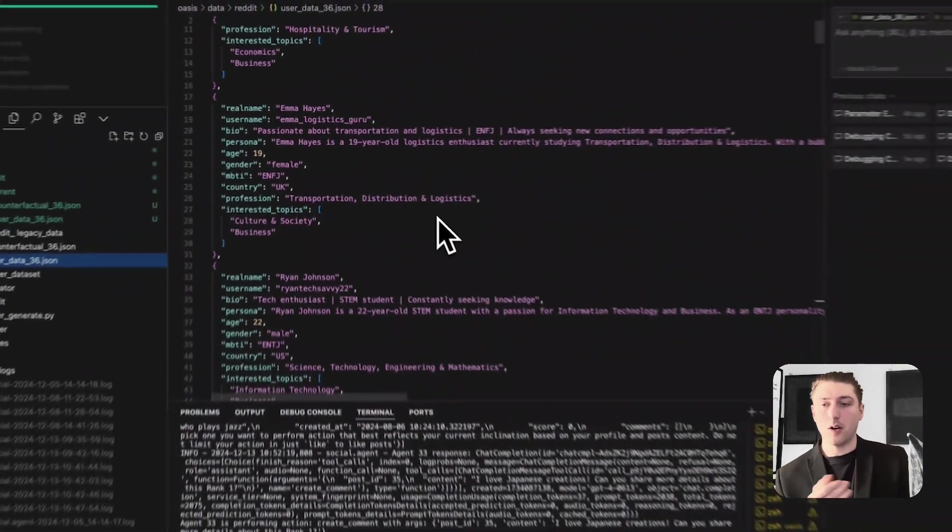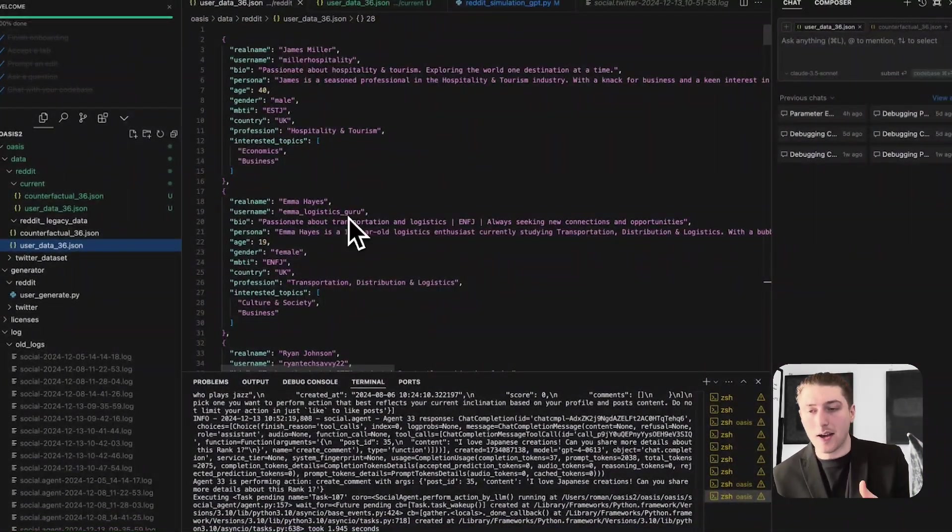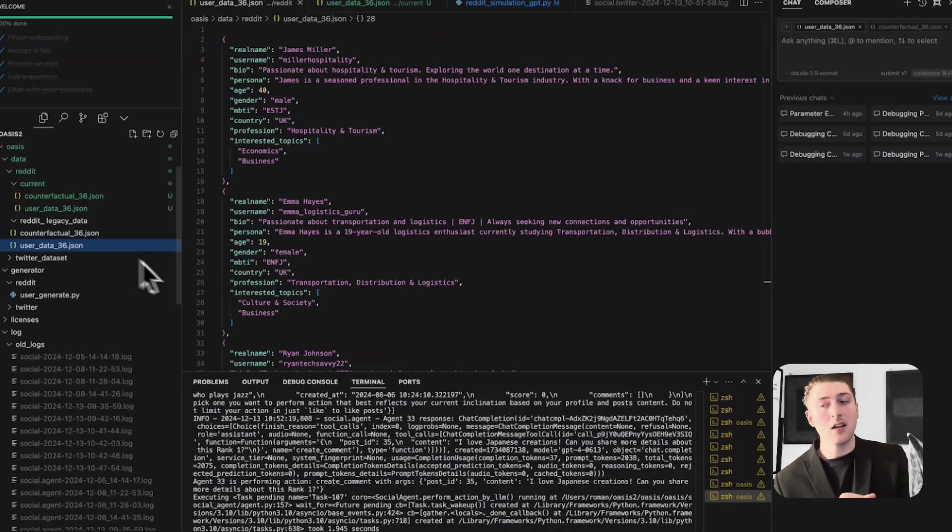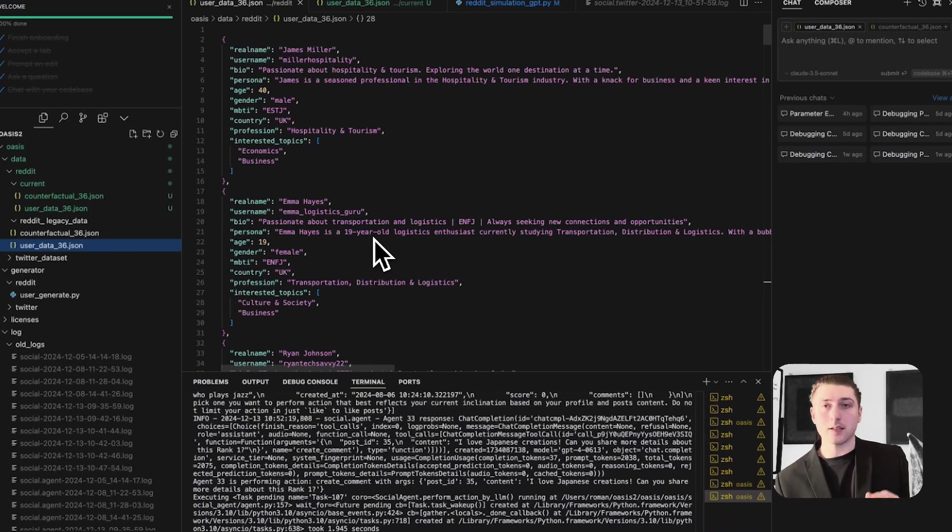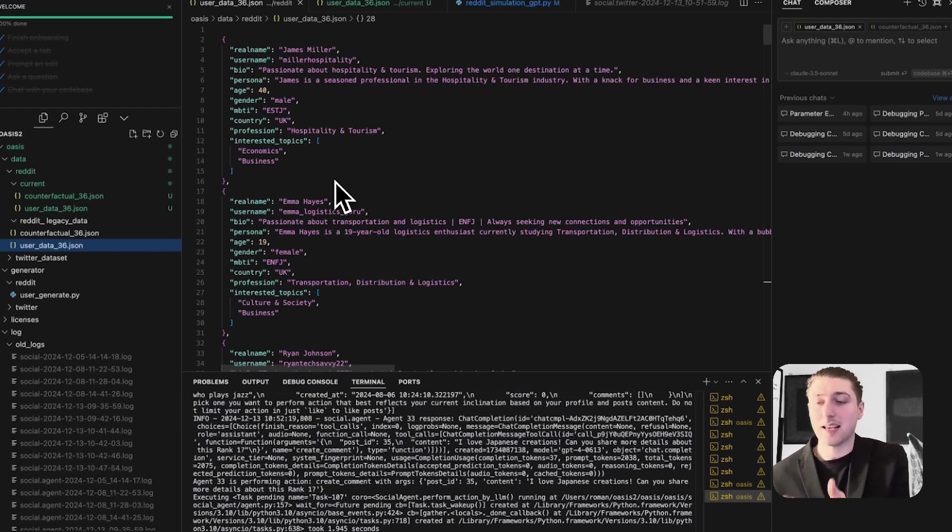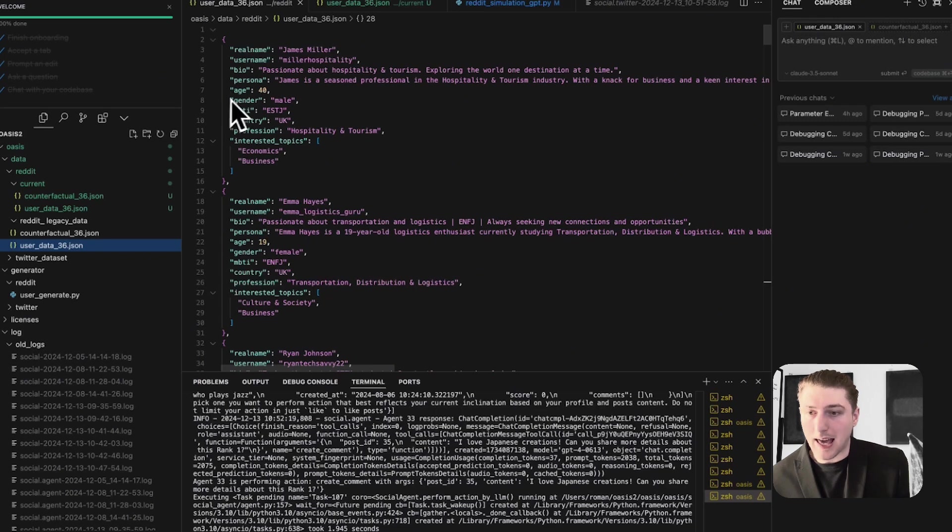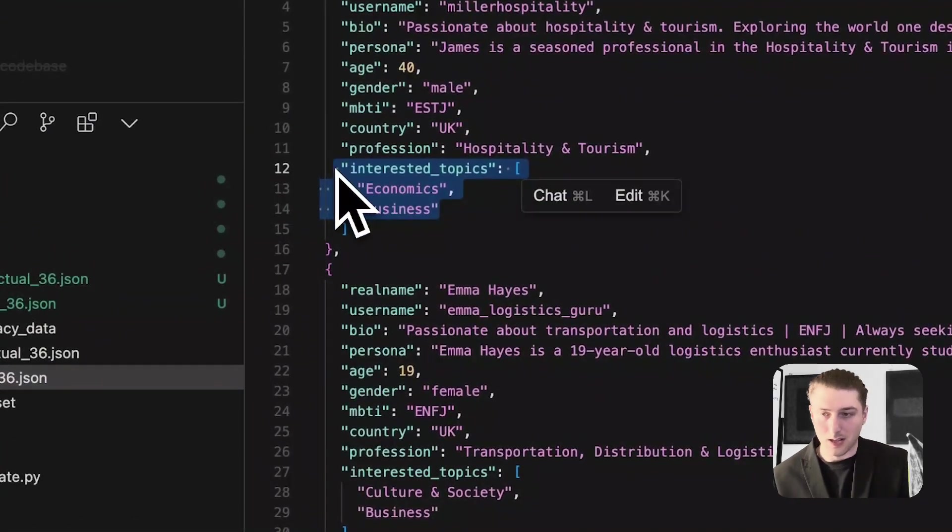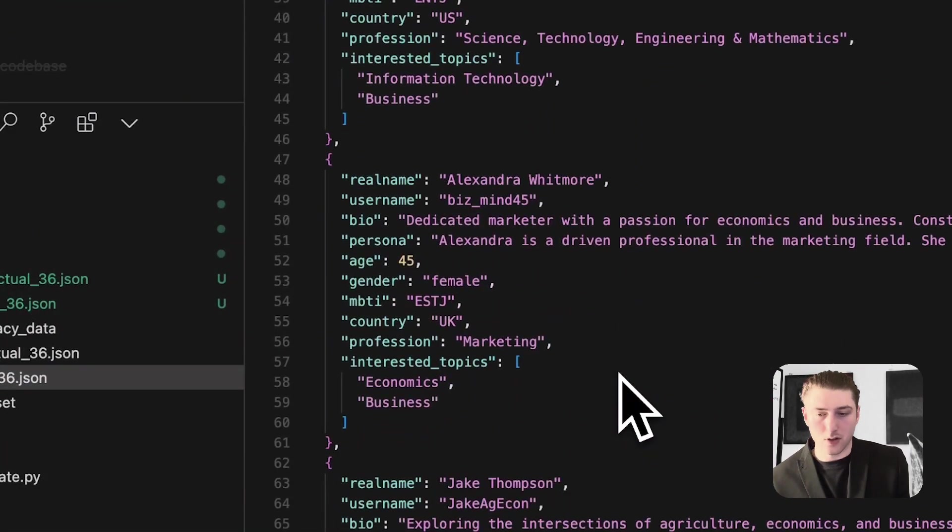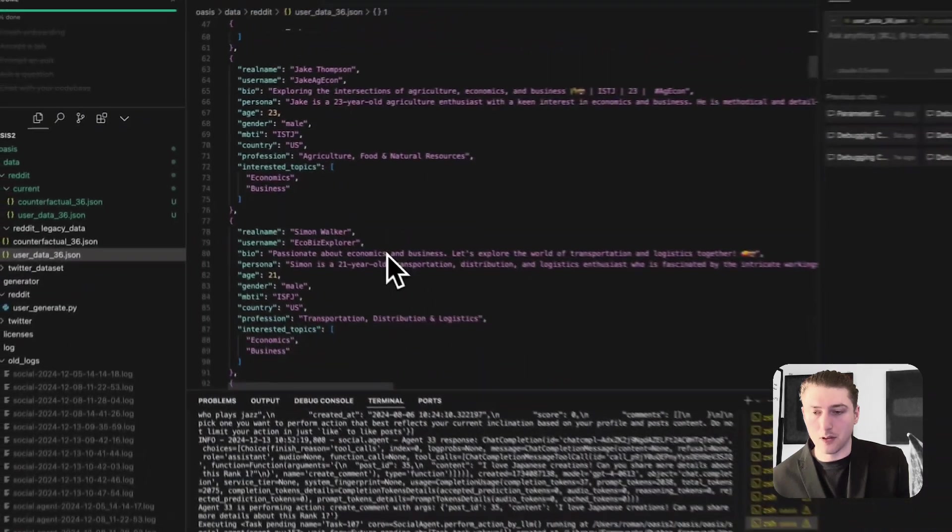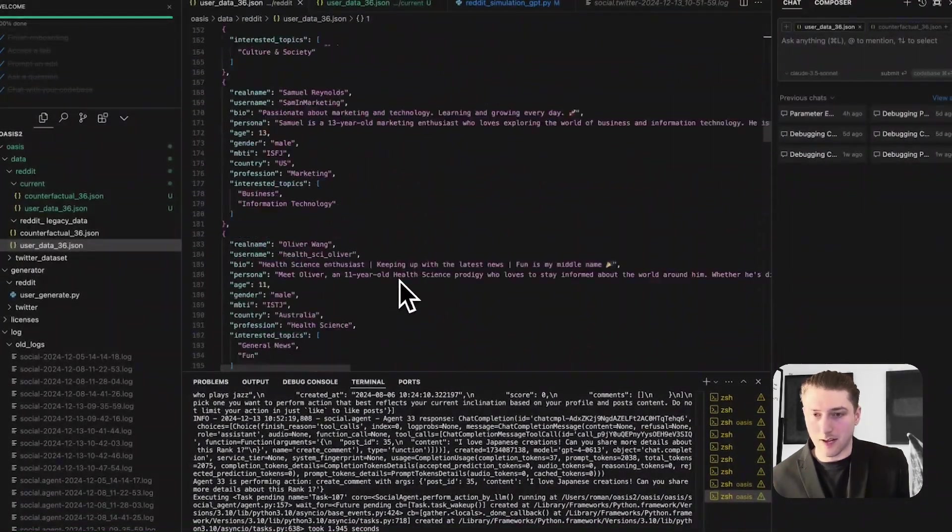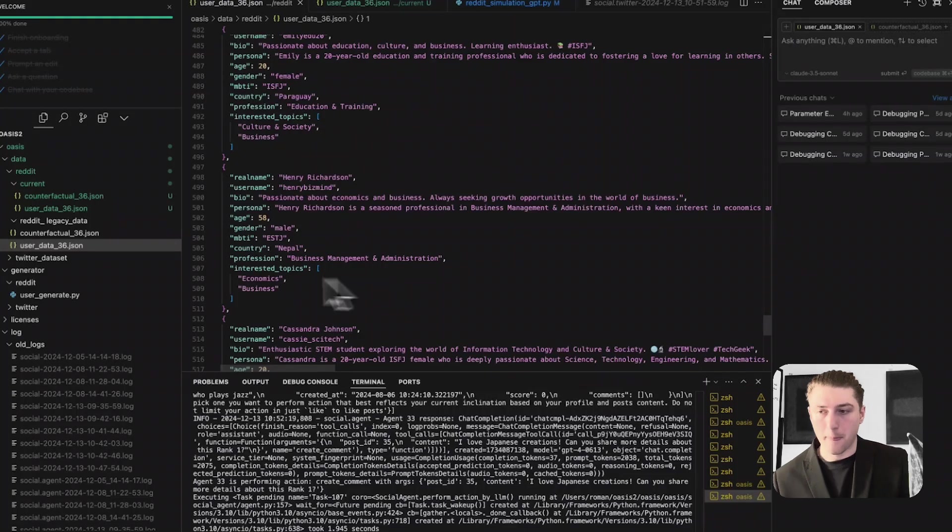So the second part of the data is the user data. So this is the data that OASIS is going to use to create new agents. So as you can see here, we only have 36 examples, but OASIS can spin up to 1 million agents. So it's going to base it on these and one of the files, which I'll go over in a second. But as you can see, it's got that real name, the username, their bio, persona, age, gender, MBTI, country, profession, interested topics. I think this is really interesting for the recommendation system.